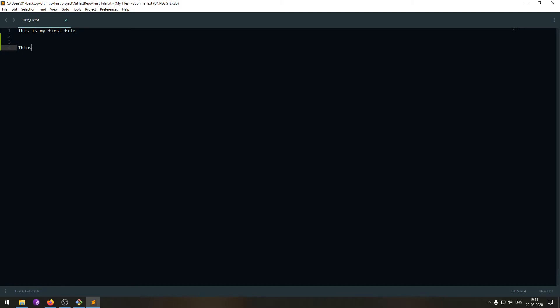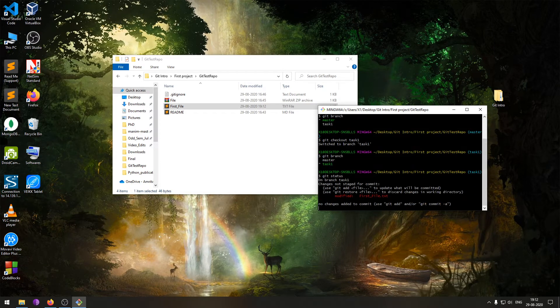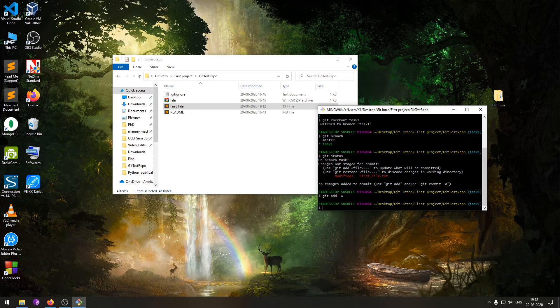Any changes I make now will be recorded in the task one branch. I'll add a few modifications — 'this is my task one, done by programmer one' — and save it. Then if I do a 'git status' I'll be able to see that the file has been modified. Now I'll add this to the staging area and then give a 'git commit' with a specific message saying I have implemented task one.